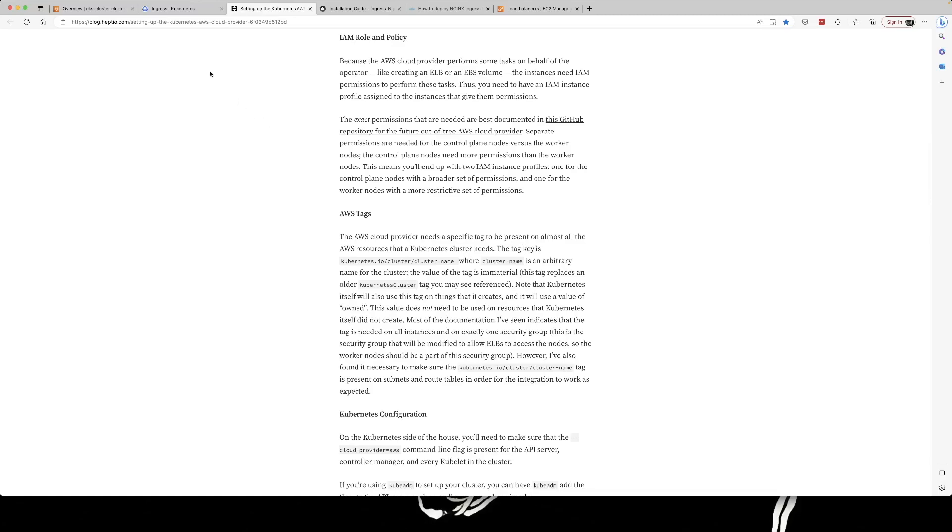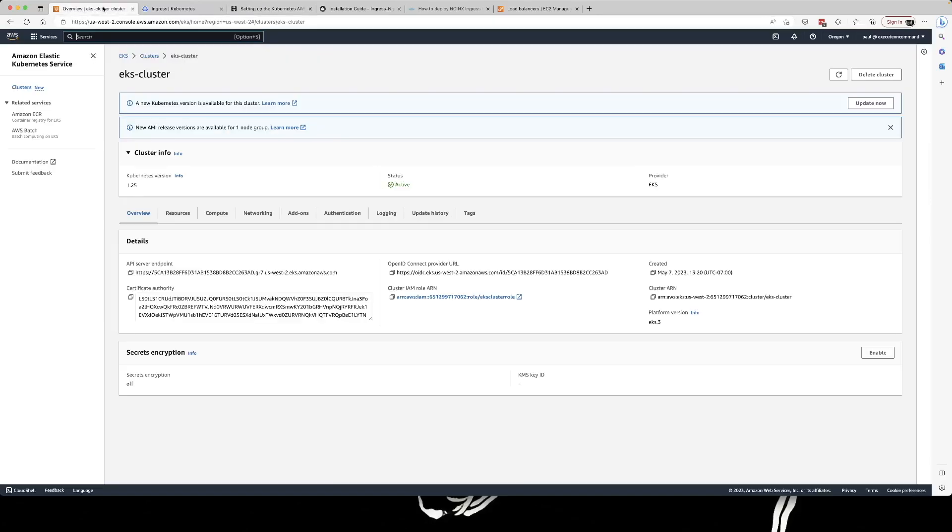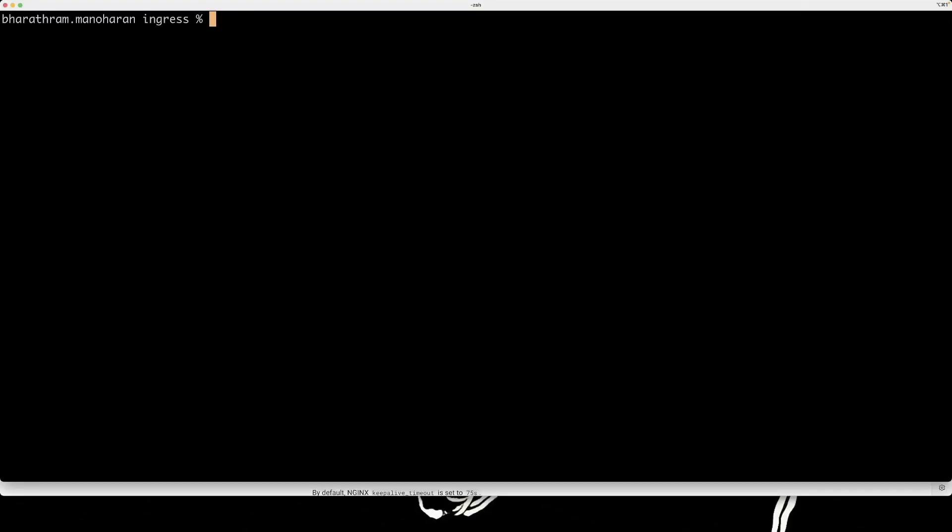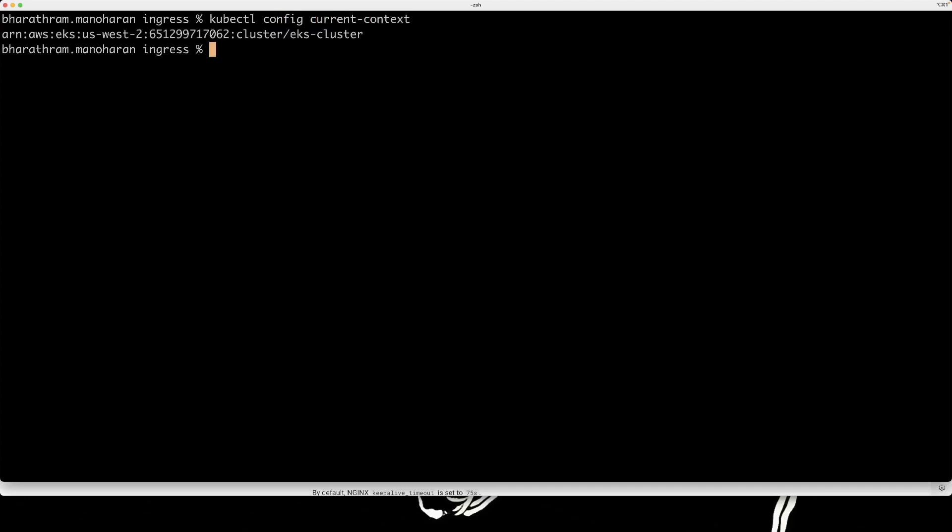So what I did was I went and I created a cluster in AWS EKS. That's actually elastic Kubernetes service. And in this cluster, you have everything that you need to interact with other AWS services. It comes with the cluster. That's the beauty of it. Now let's jump to the demo. I have already set up my context to point to my EKS cluster. We're using the EKS cluster that I just showed you.